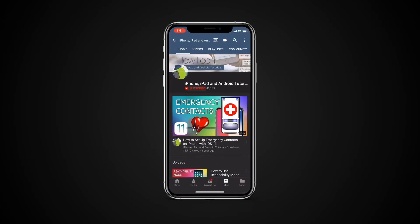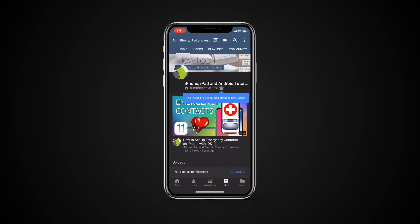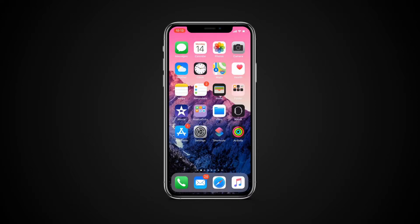But before we start, take a moment to subscribe to our channel and make sure to press the bell button to be the first to know about our new videos.